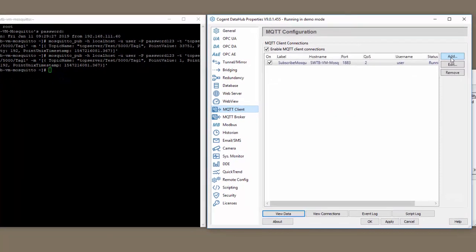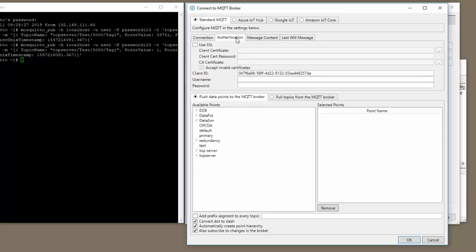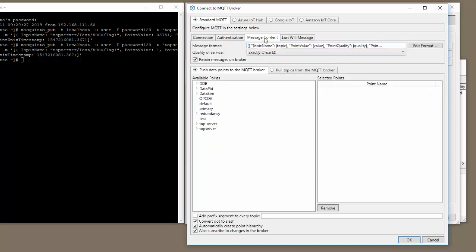Let's click add. This is going to be our publish mosquito. Again, we need to give it the host name. Same port, retry rate, we're going to leave it at default. We have to type in our username and password. And we are going to use the default message format.